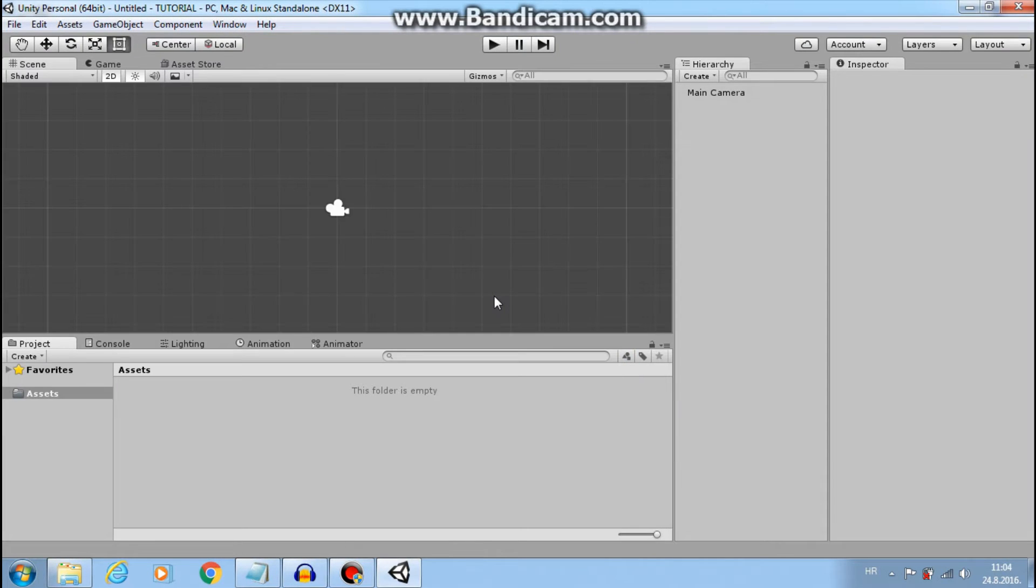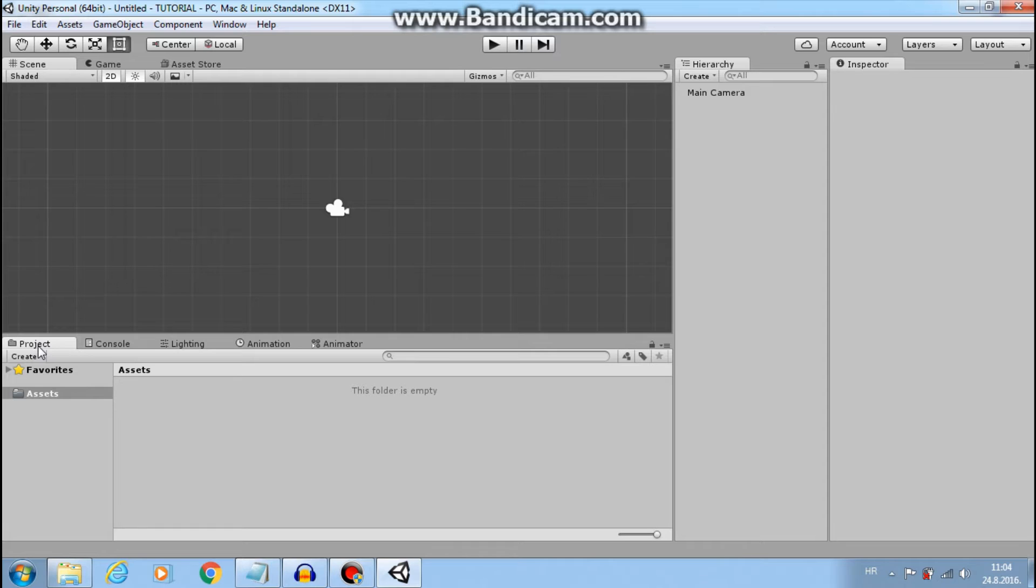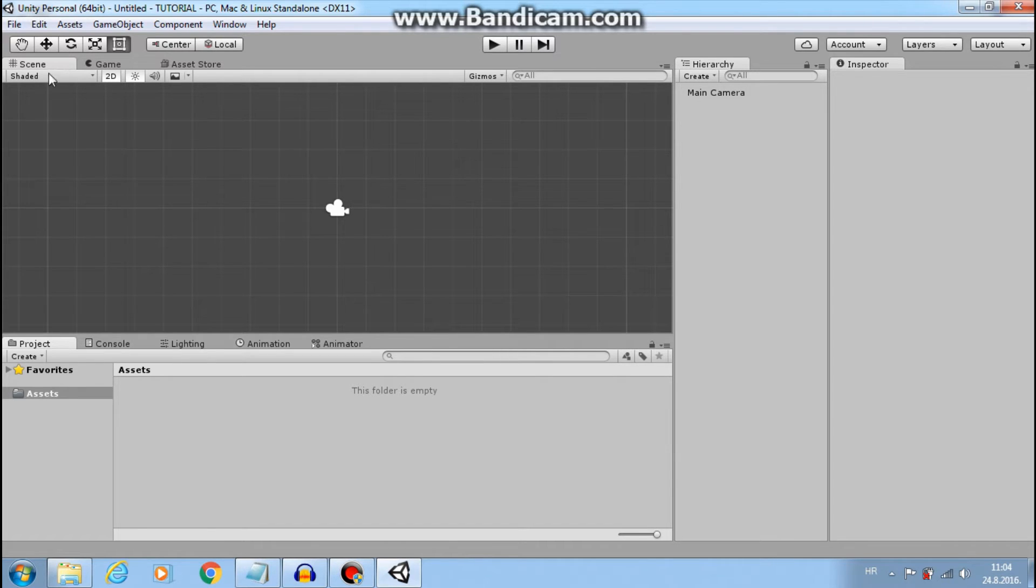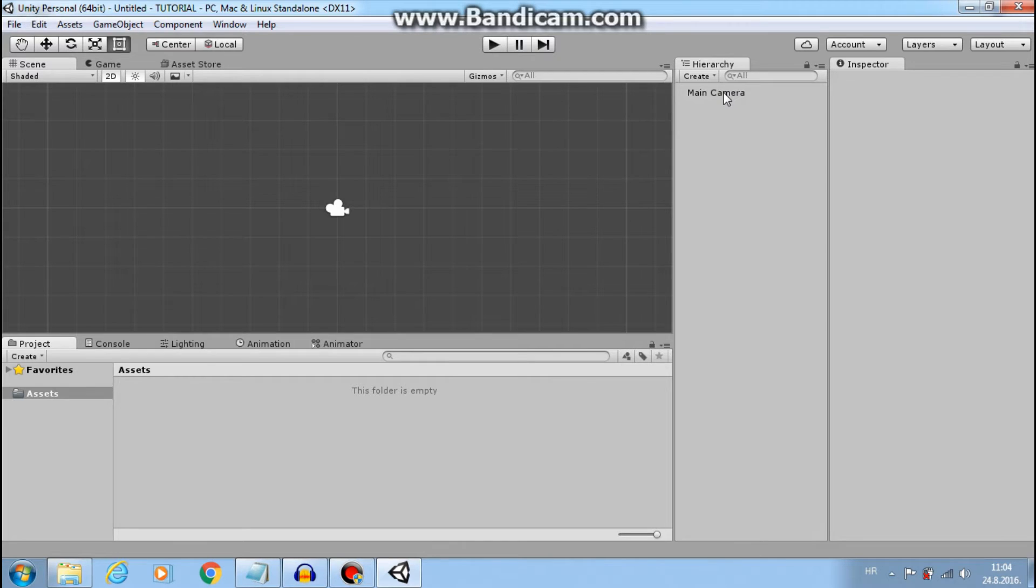This is our interface. Here in the project window we import things that we will use like sprites and sounds. In the scene window we create our levels. And here is the list of the objects that are in the scene.